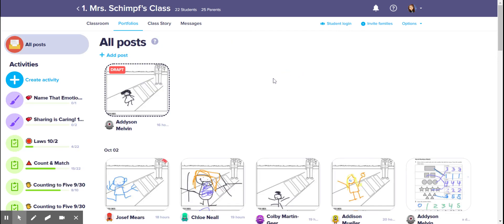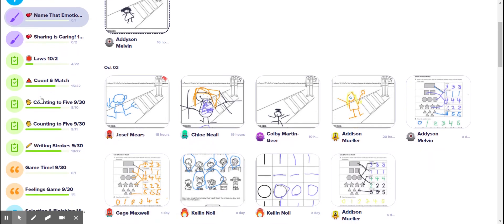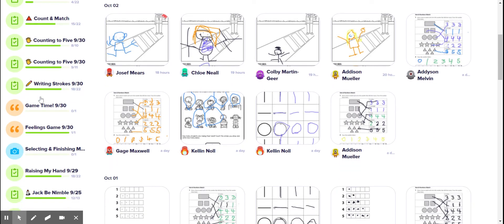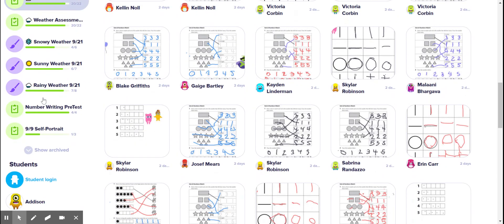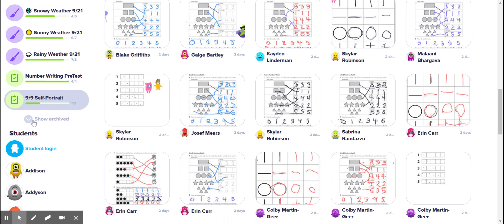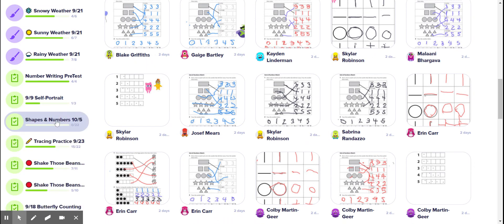On Monday when I want them to see it, I'm gonna scroll down, go to show archived, find it, click on it.